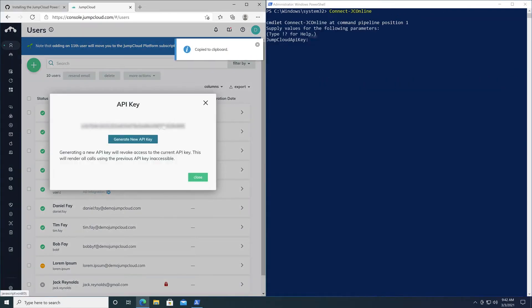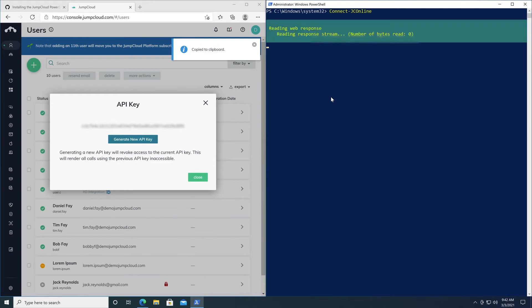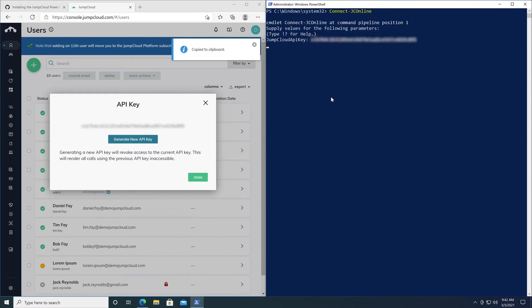Your API key will be shown, which you can copy and paste into the prompt within PowerShell, thus giving you access to your JumpCloud organization through this JumpCloud PowerShell module.